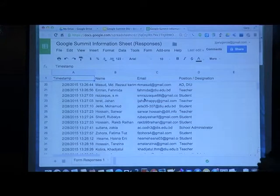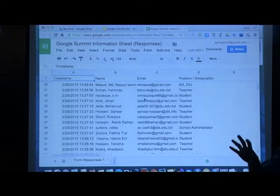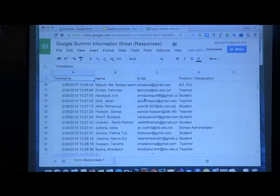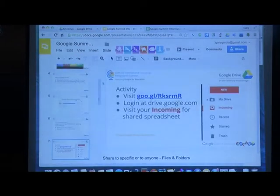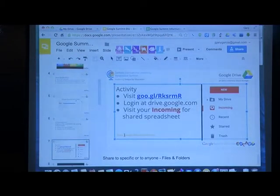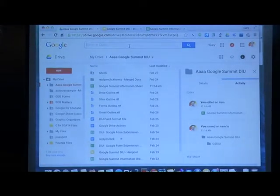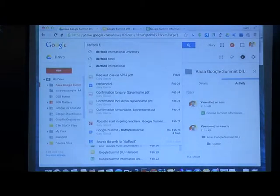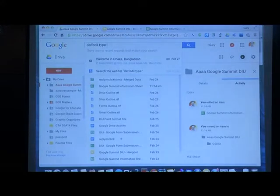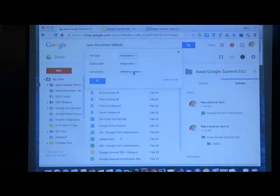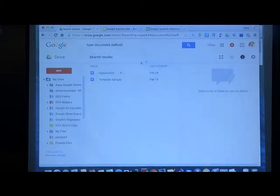That is why I asked for your email — because we will do the same thing. Some of you will be able to edit, some to comment, but everyone can view the document. Let me access the file first. Let me look for a document to share.